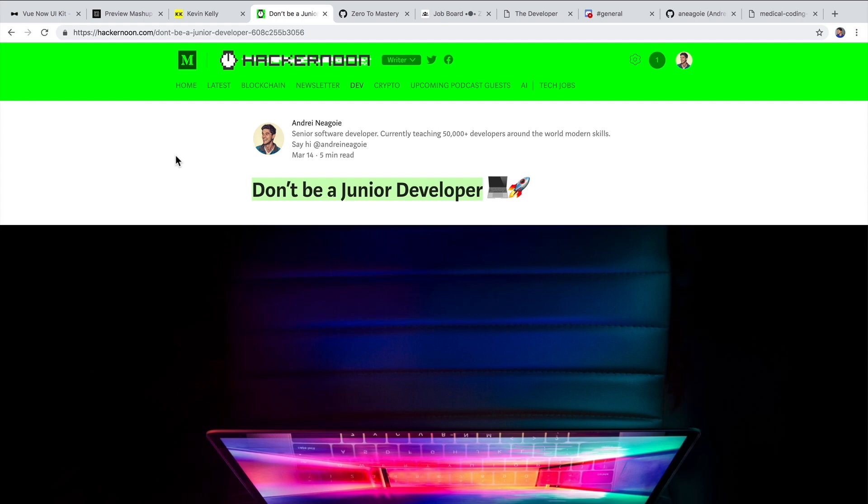You can write a blog post on Medium in a day and submit it to a place like Hacker Noon and lots of people see it. And as soon as you show this to a recruiter or an interviewer, again, it automatically shows that you know what you're talking about, or at least it makes you stand out from the rest. And you can do this with YouTube videos as well, but I prefer writing because it's a lot faster and it looks a lot more professional.